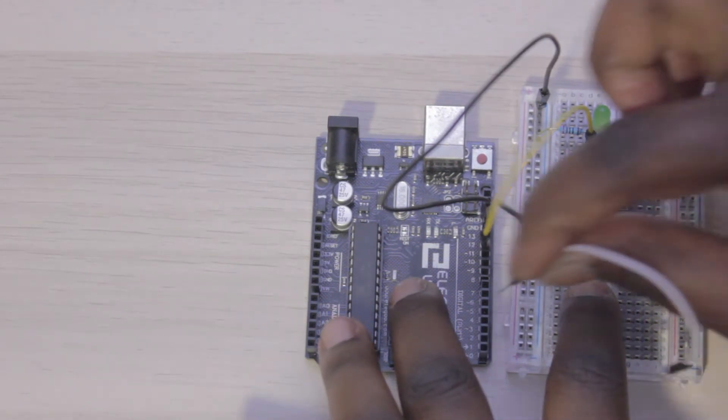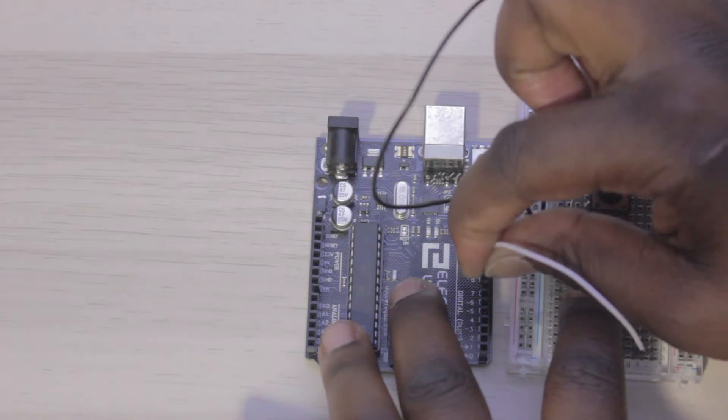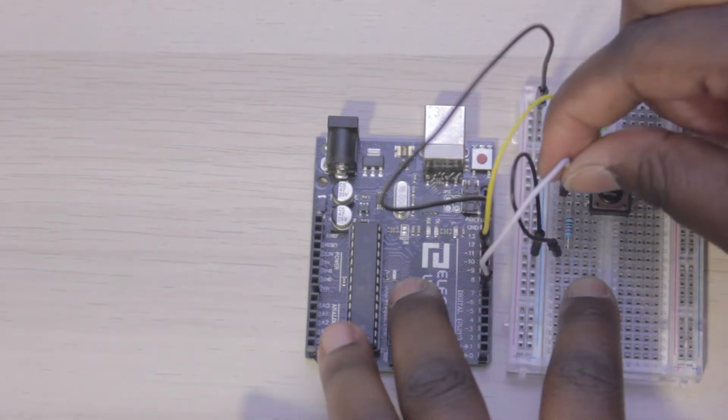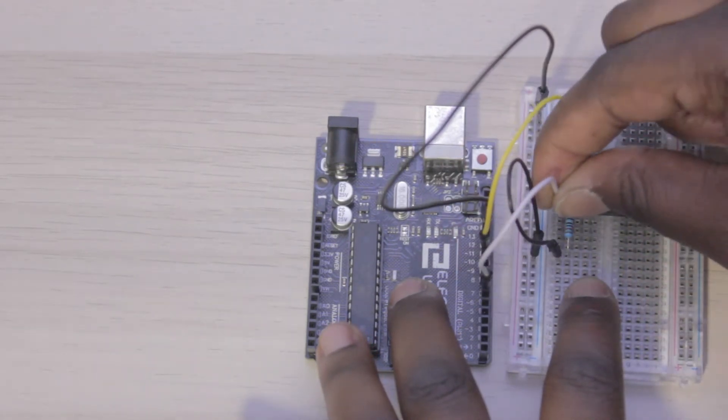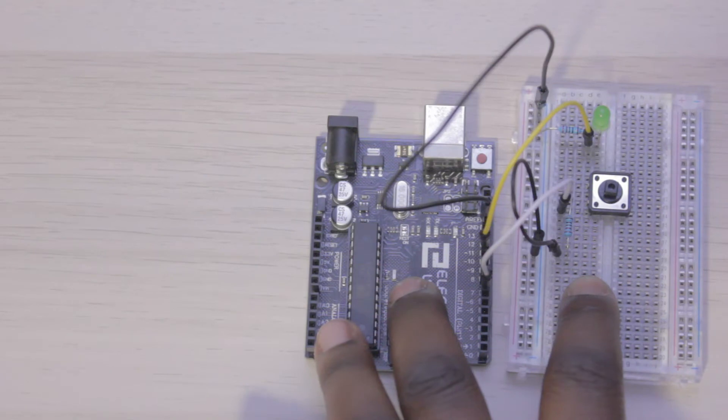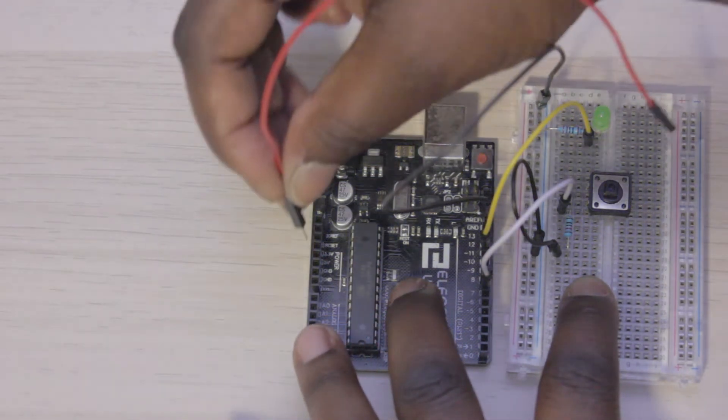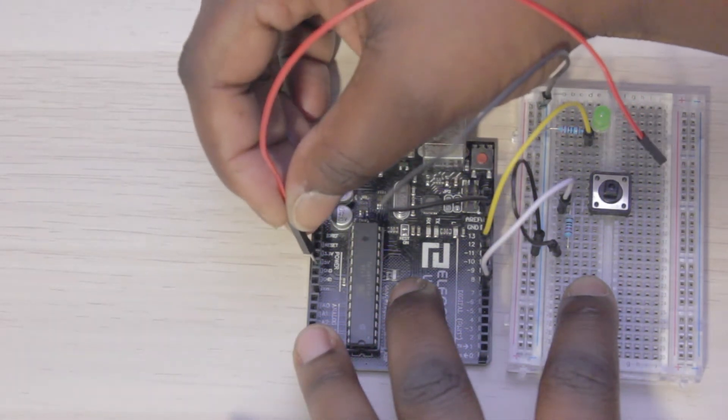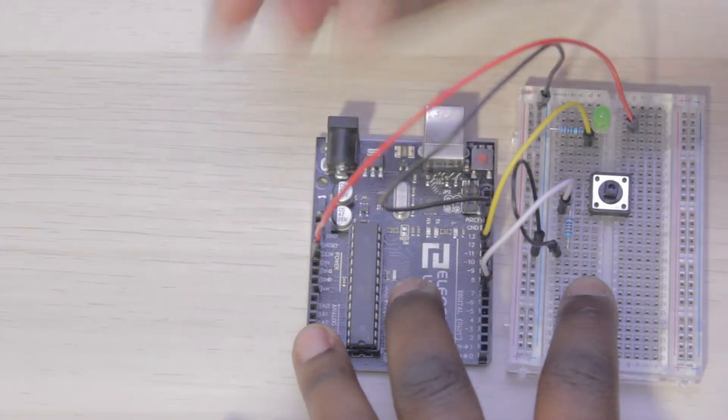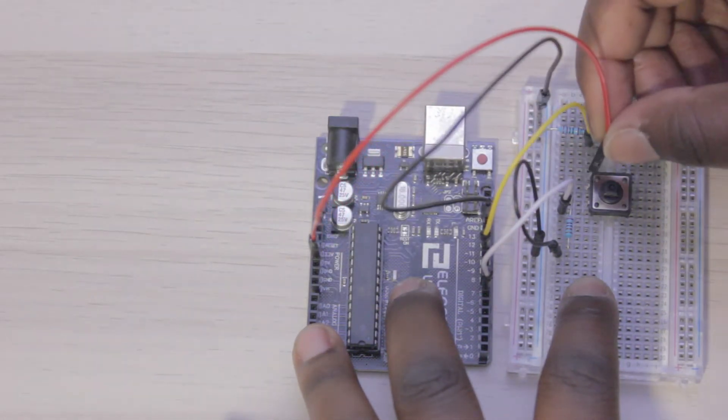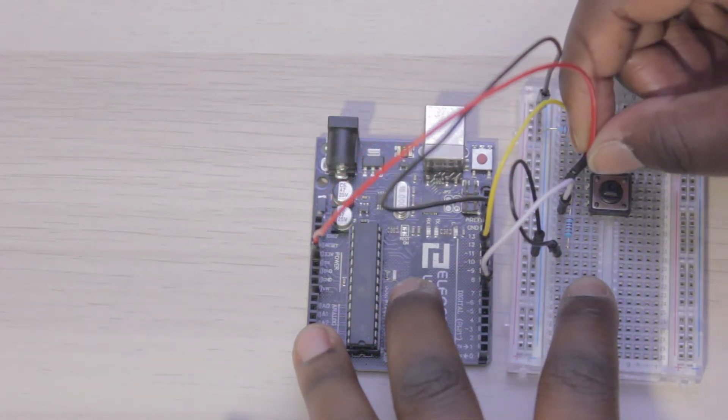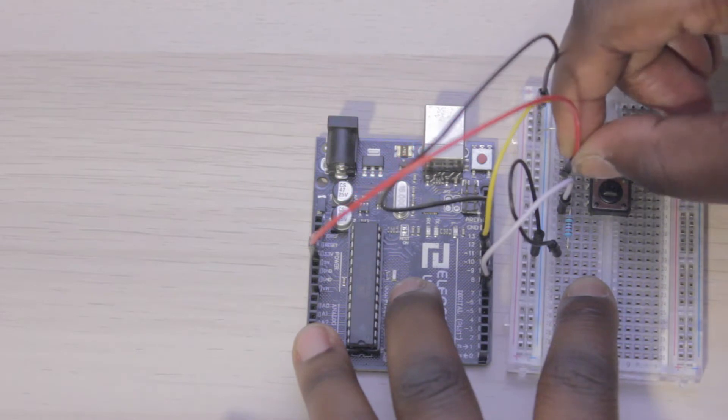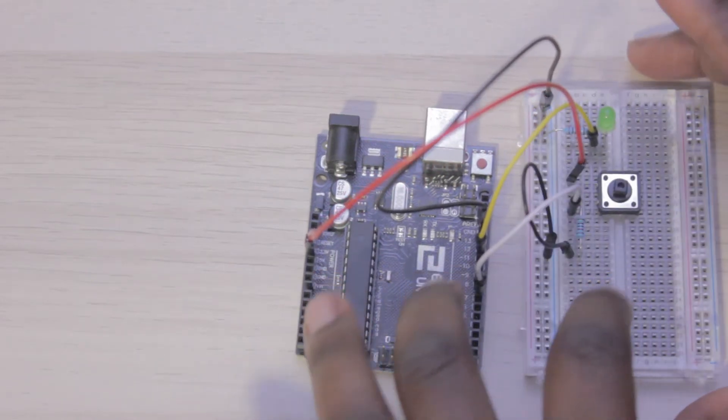Now I'm going to connect the button to the Arduino using pin 7 on the Arduino to the other side of the top part of the resistor that's connected to the push button. Similar to how I always use black for connecting ground, I use red when I'm connecting power. So we're going to connect the 5 volt power on the Arduino to the top corner.